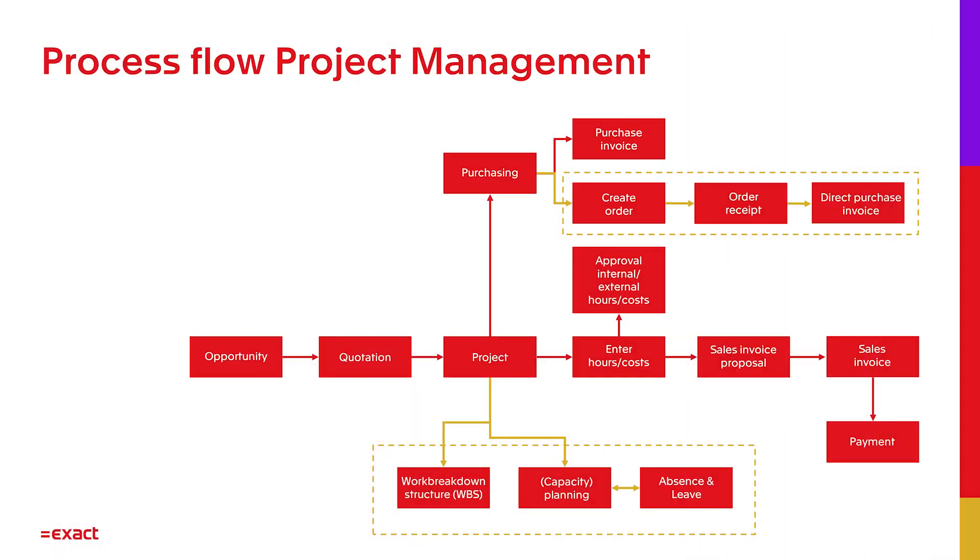If needed, they can be approved internally and externally. That means the timesheet can be sent to the customer so that they can approve this, which will lead to fewer questions when receiving an invoice, which will lead to quicker payments.